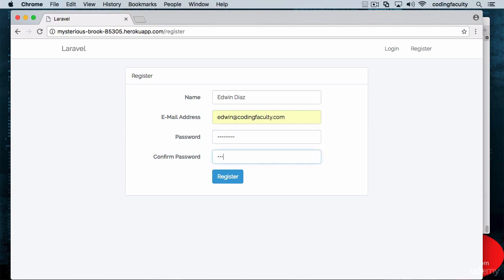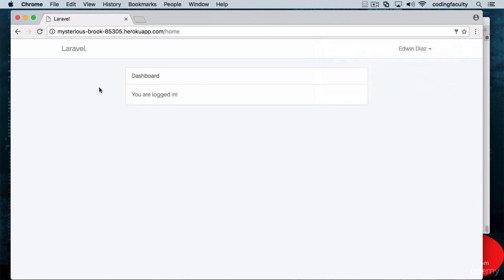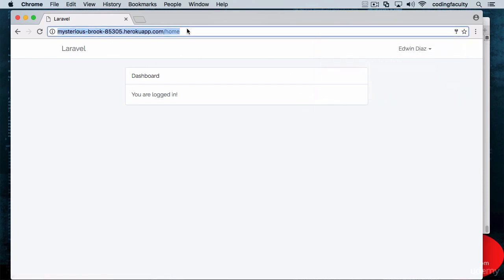I can't tell you that. And register. As you can see, it took me to the dashboard. Now I'm logged in and this is online.